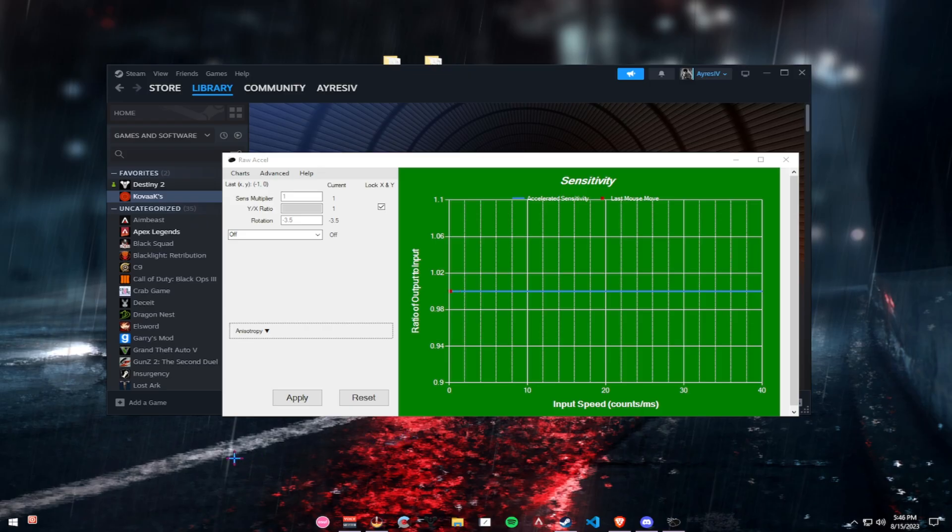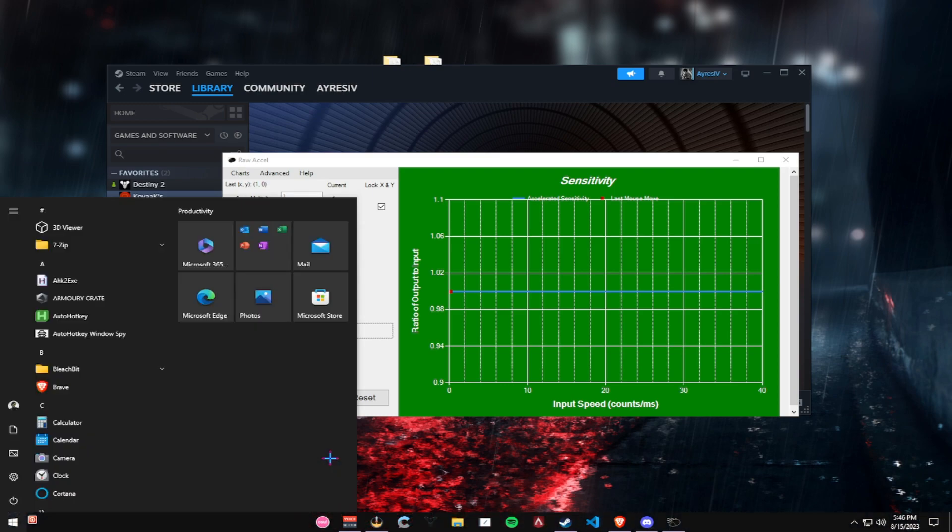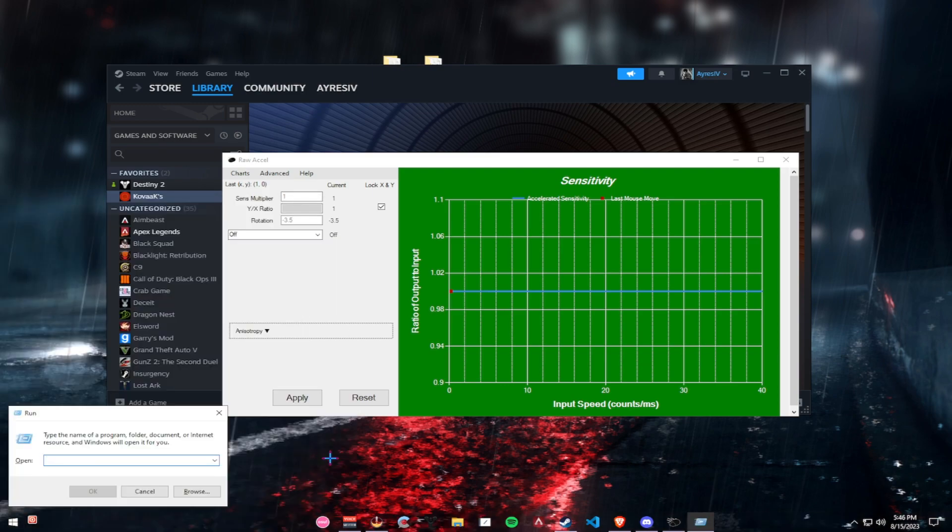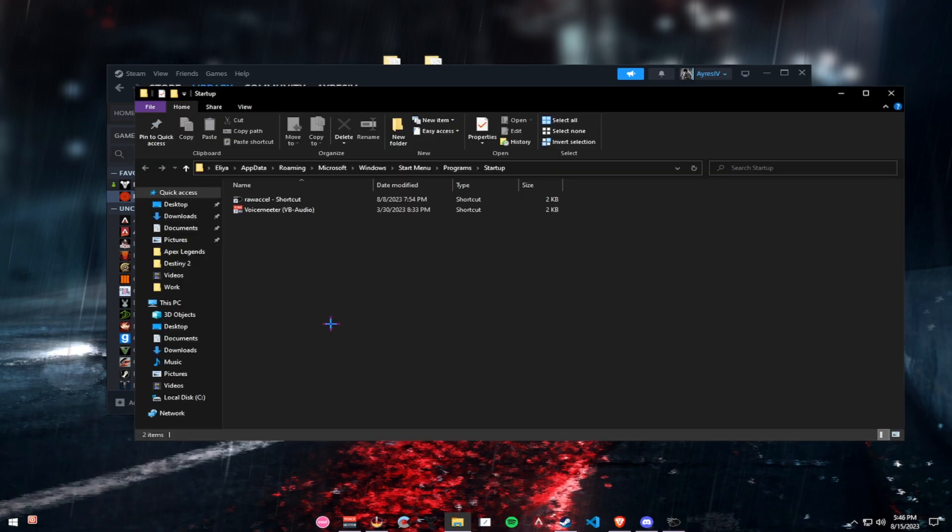And now I'm just going to show you quickly how to have RAW Excel start with your PC on Startup. What I want you to do is click your Windows button and R, and then type in Shell colon Startup.